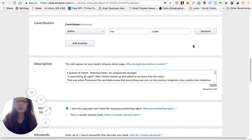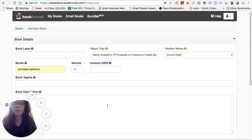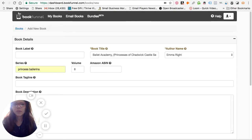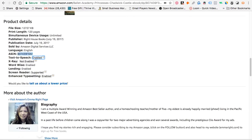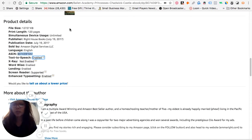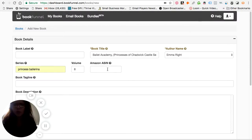The next thing you need to fill in on the website is the Amazon ASIN. After you've already filled in the title, the author name, and the series, you also need a tagline as well as a book description. I've gone to my Amazon page to get the ASIN number. Once you've already uploaded the book onto Amazon, you can see the ASIN number right here on the Amazon.com page. You then fill it in on BookFunnel.